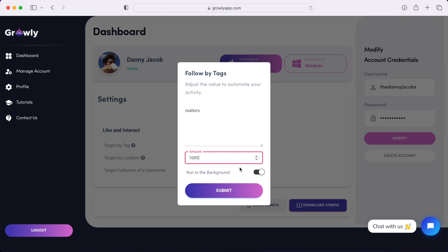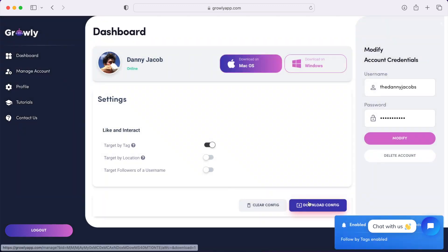And then either run in background, or you could run on the browser so you could actually see it running. But I'm going to do it in the background; it's just easier. And then click this Download Config file.